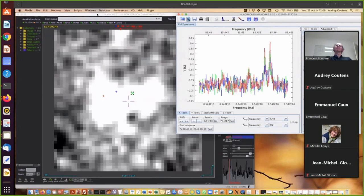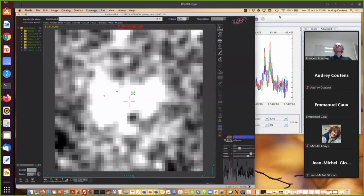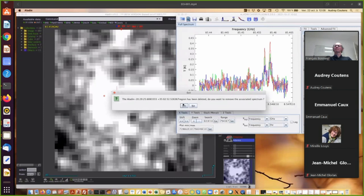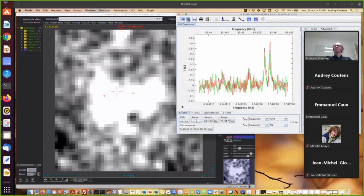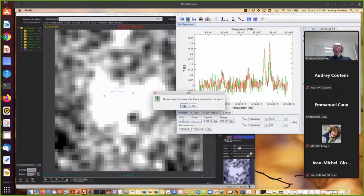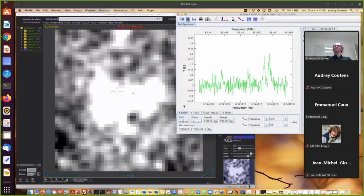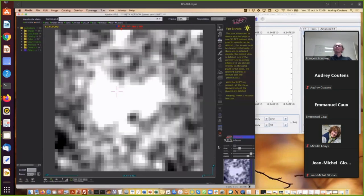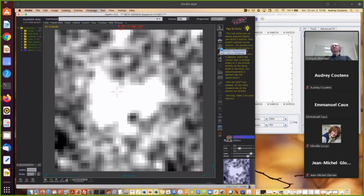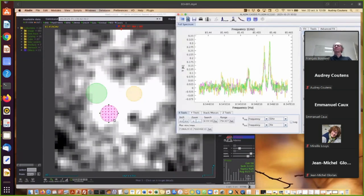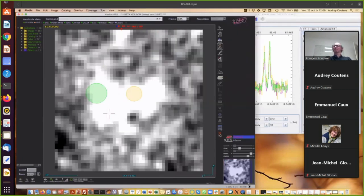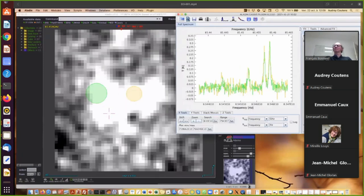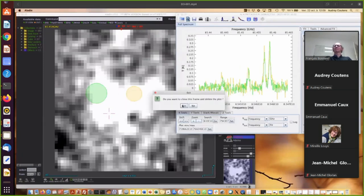If you want to delete the spectra, you can either delete it in Aladdin. So you select the position and you delete it. So it asks you if you want to remove a specific spectrum. So I say yes. You can also delete the spectrum in CASSIS. So you click here. There is also the possibility in Aladdin to select a circular area. So you can do it several times. For example, in Aladdin and in CASSIS.